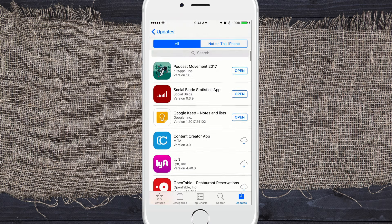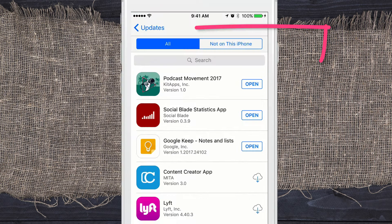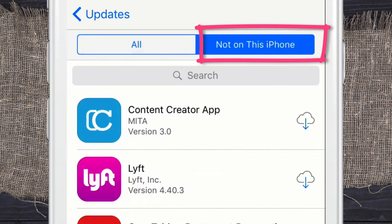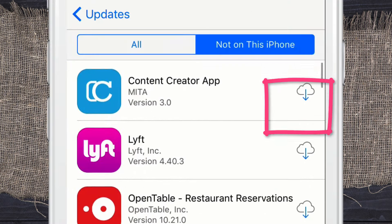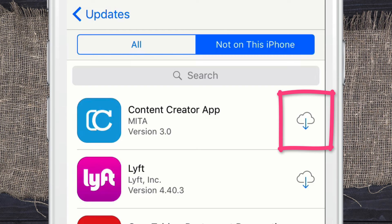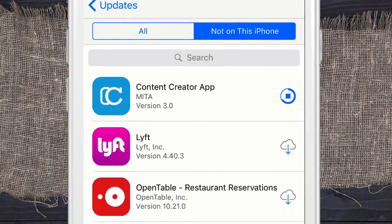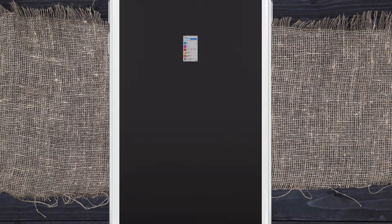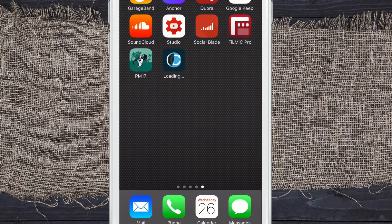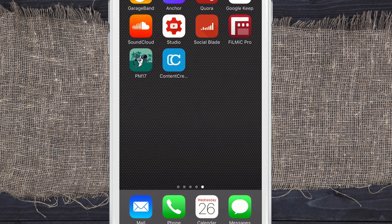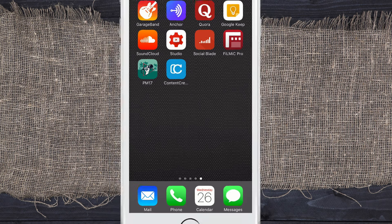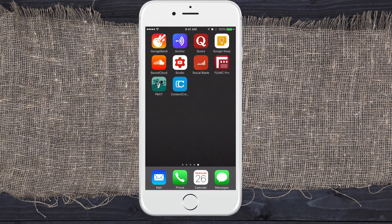If you want to sort through the ones that are not on your phone, just simply click on this tab that says 'Not on This Phone.' If you want to recover them, just simply click on the arrow. If you've already paid for an app, you do not have to pay again. If we go back to the home screen, you can see it's now installing the app that we deleted. That is how you recover apps that you have deleted on your phone.